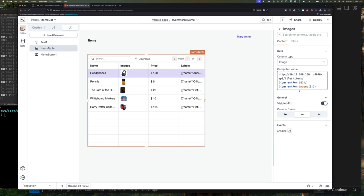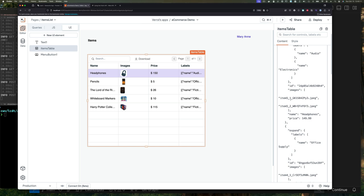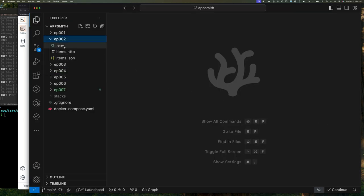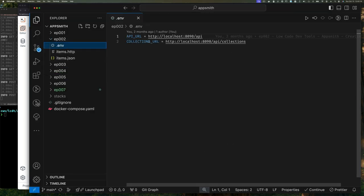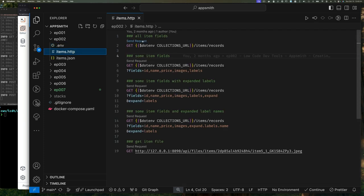To jog your memory, if we go back to the episode 2 code, we'll see that in our client code here, we played around with how to fetch this data from PocketBase.